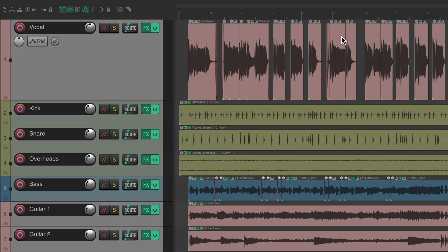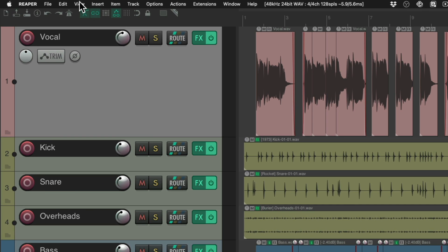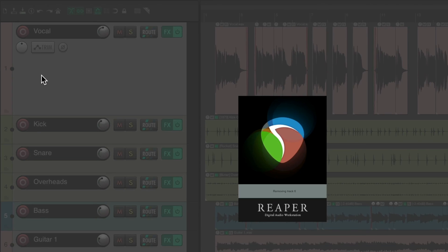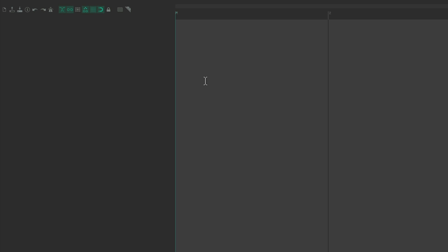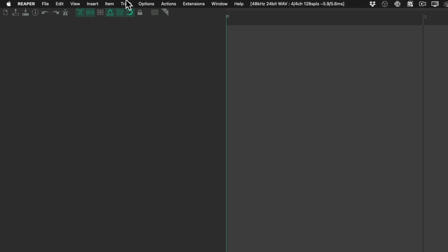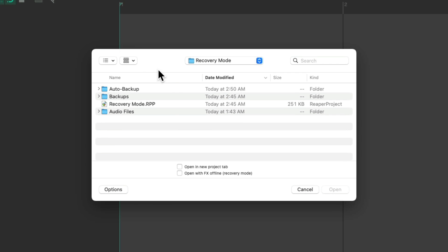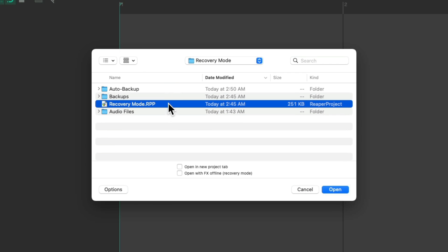So we want to open up in recovery mode or safe mode. So let's start off by closing this project and open it up again. We'll go to file, open project. And here's the project I want to open up. And instead of double clicking it or choosing open over here, we'll first choose to open effects offline or recovery mode.